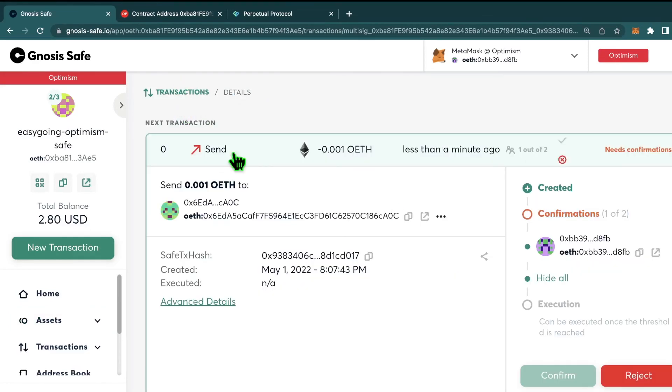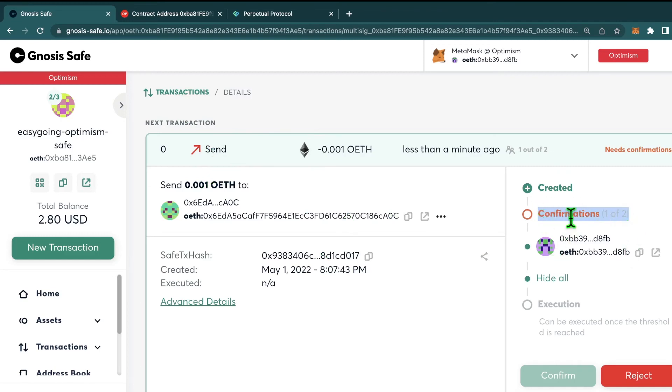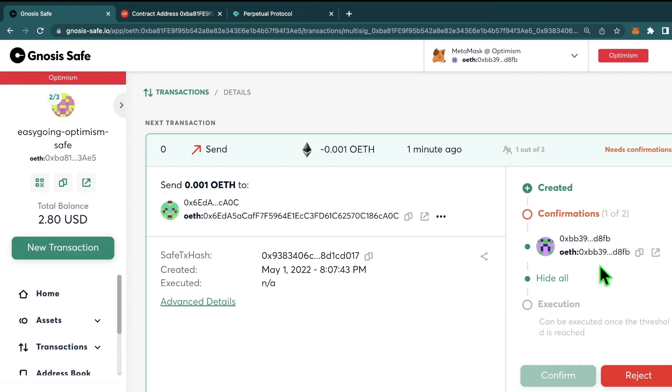Now we can see we're in the transactions tab. We've made the transaction to send the ETH, but we need one more confirmation in order for that transaction to go through. This transactions tab is where any of the transactions that you would make with your safe would appear, even if you made them inside another website for another DeFi protocol. So now I just need to switch over to my other wallet to approve the transaction.